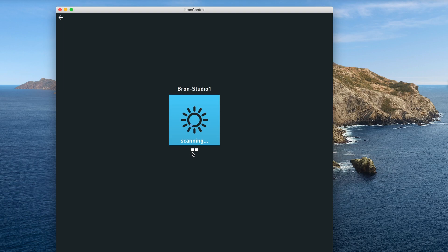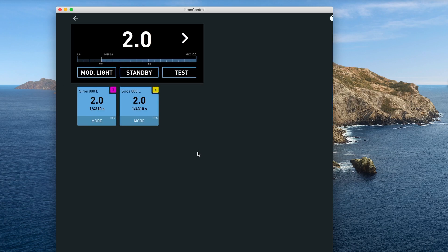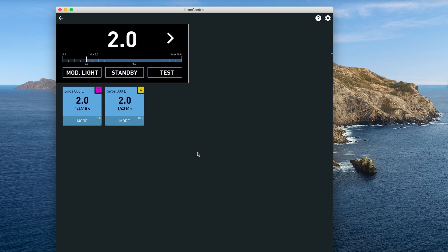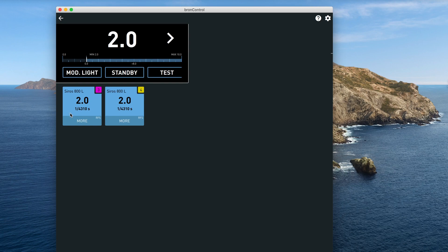Now these two squares that you see represent the two Cirrus lights that I have putting out their own Wi-Fi signal, and I see them. That's great. Okay, so you've got your global controls up here, and then each square is a representation of the light itself.